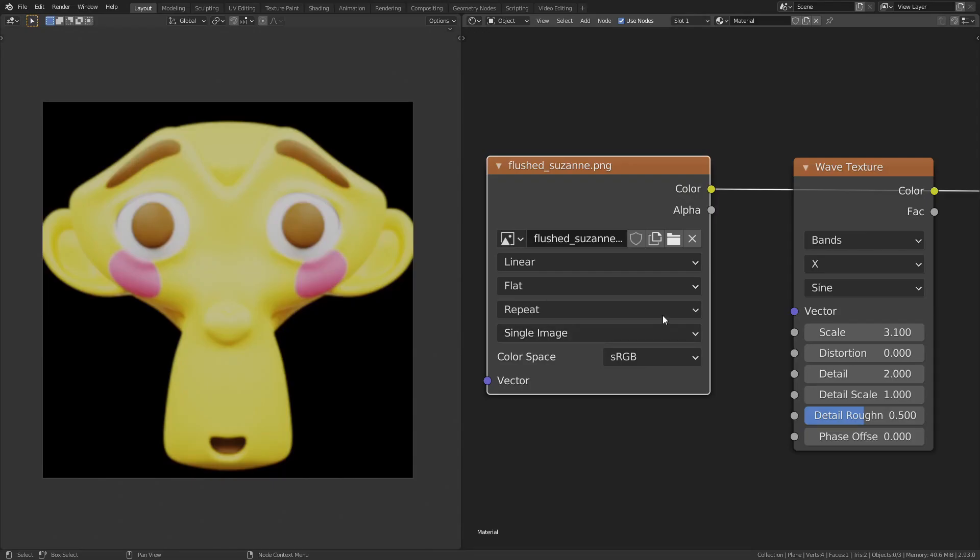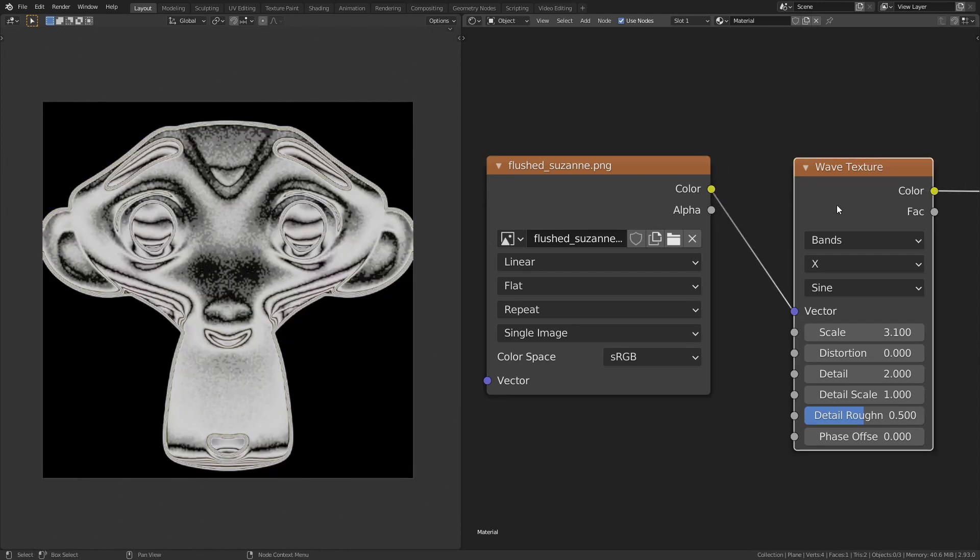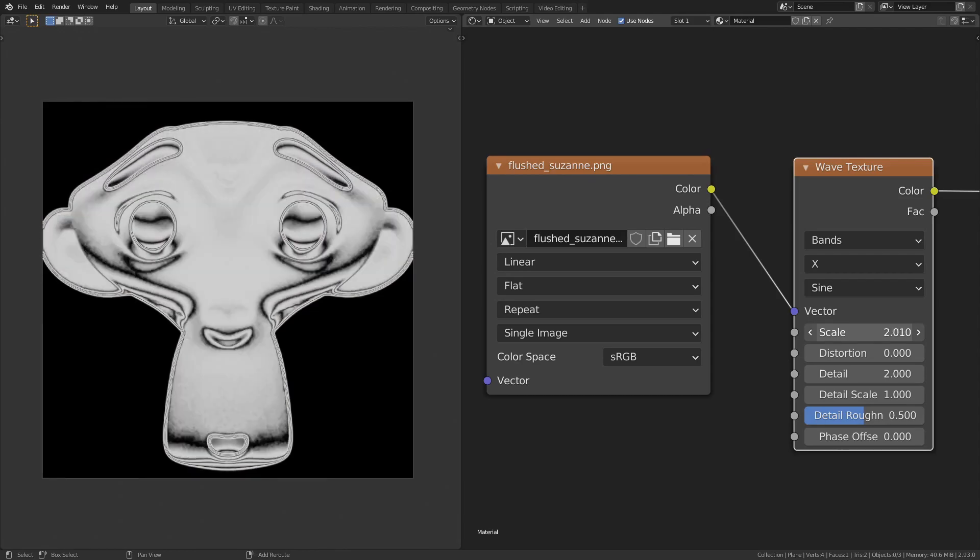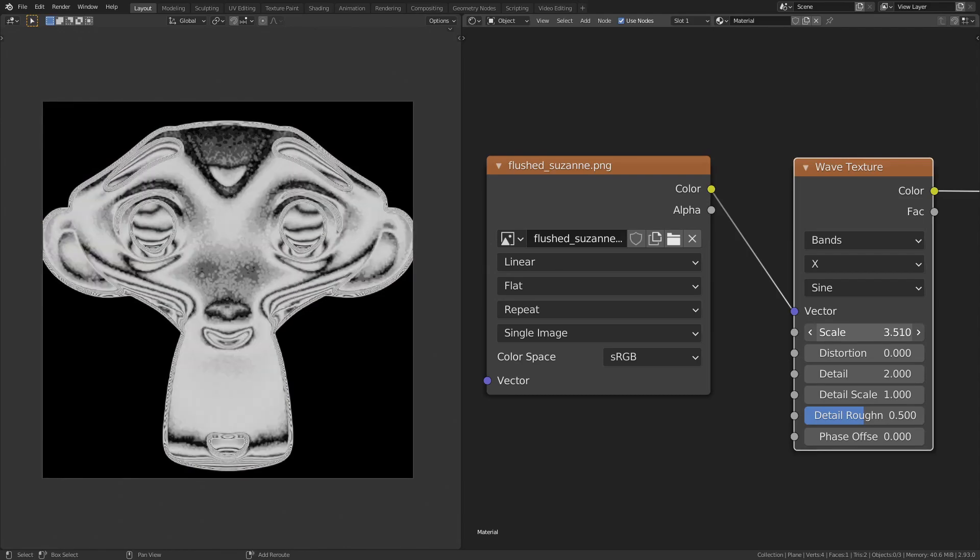Since we consider vectors as colors, we can plug image textures into the vector socket of the procedural textures. This gives us some crazy outputs. Play with it.